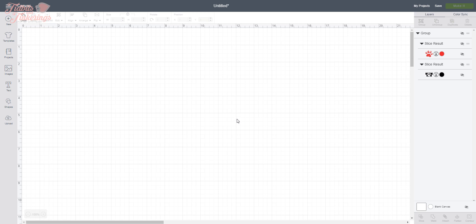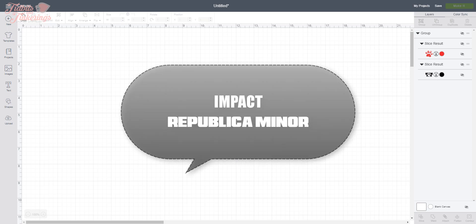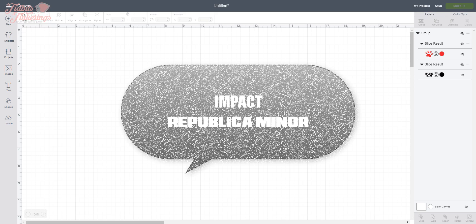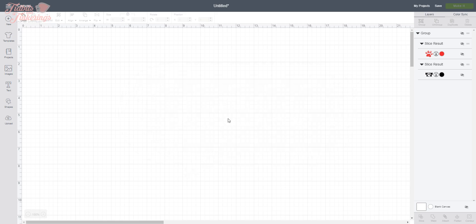The two fonts that I use specifically for this method are the Impact font, which comes pre-installed on most Windows computers. If you don't have it or if you have a Mac, I will put a link down in the video description where you can go download the font. And another one I like to use is called Republica Minor. That is a free font from dafont.com that you will have to download and install in order for it to be able to be used in Cricut Design Space.